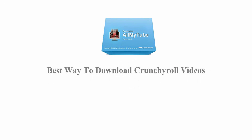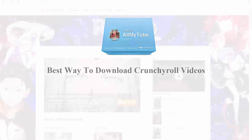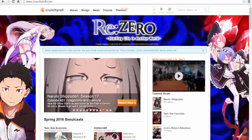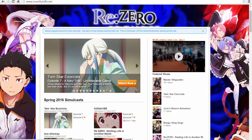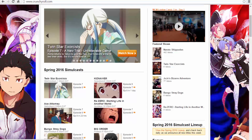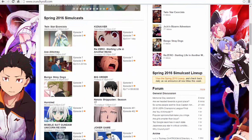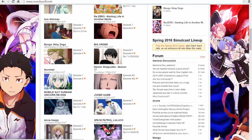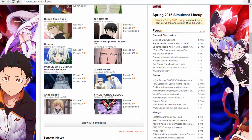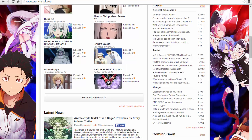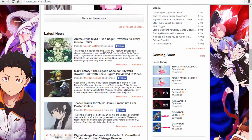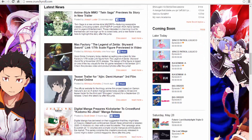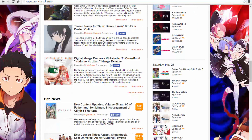Best Way to Download Crunchyroll Videos. Crunchyroll is one of the most popular video sharing sites and a favorite online destination for all the anime lovers. I would like to introduce Wondershare All My Tube, an excellent software that lets you download videos of all kinds from various online video sharing sites, including Crunchyroll.